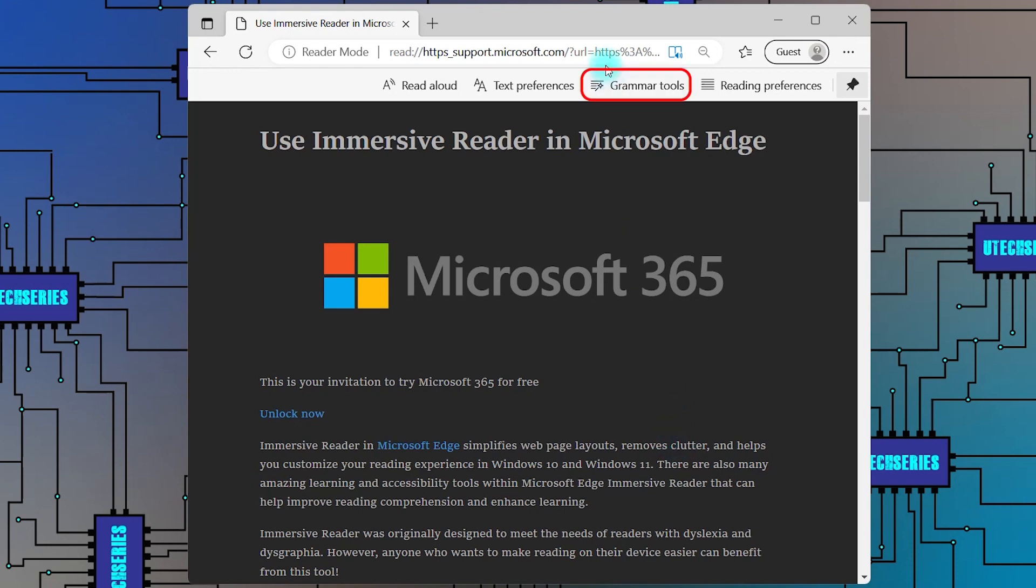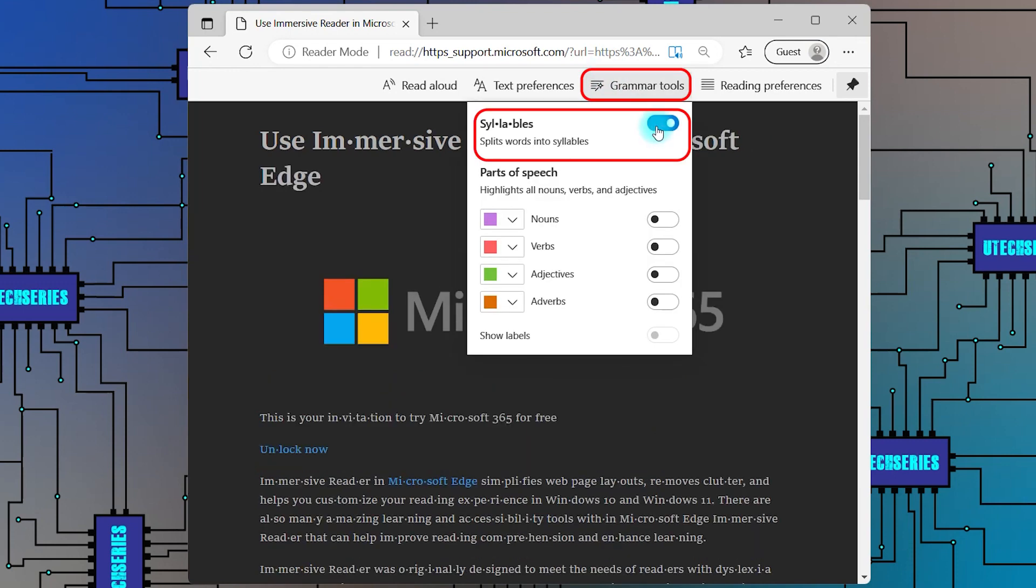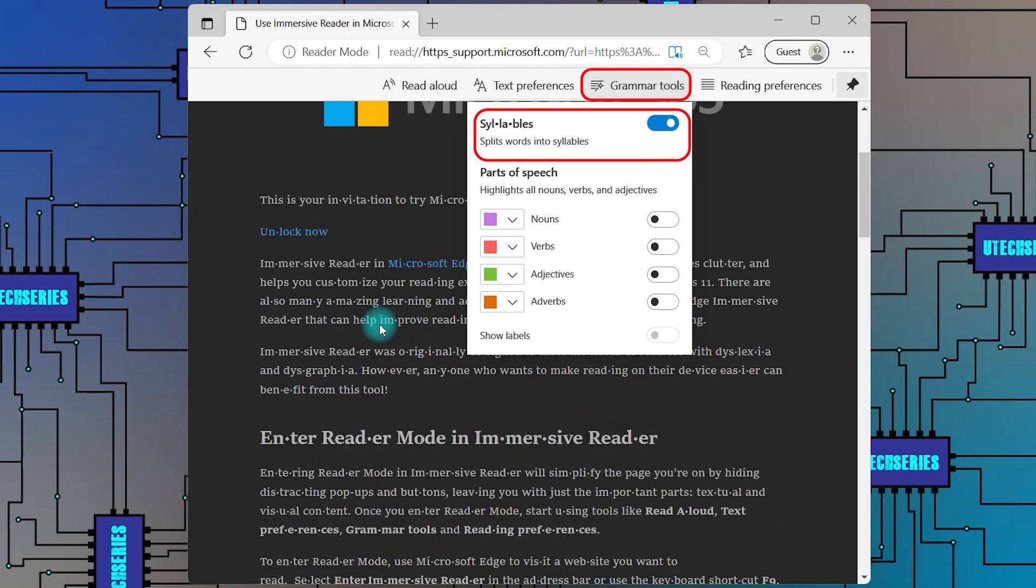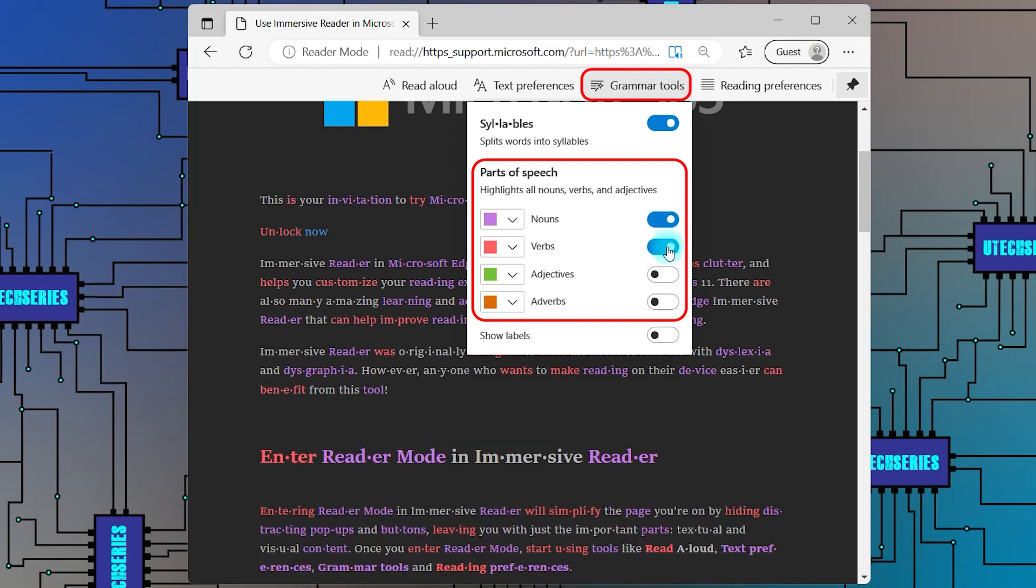Click on Grammar Tools. You can turn on the option to split the word into syllables, and you can highlight the nouns, verbs, adjectives, and adverbs with different colors.